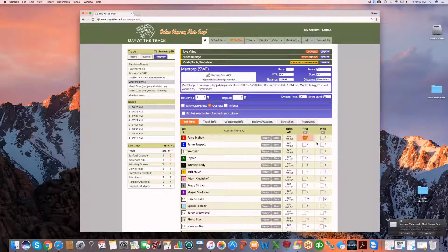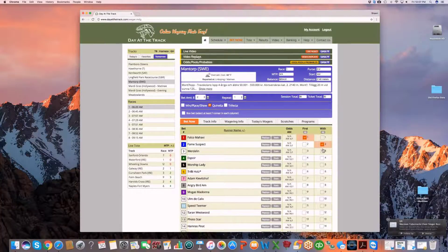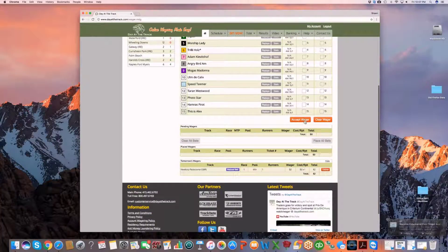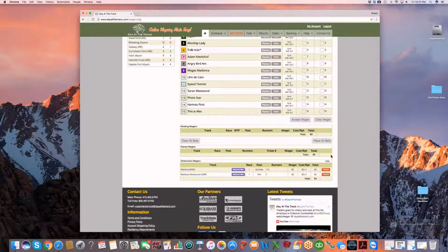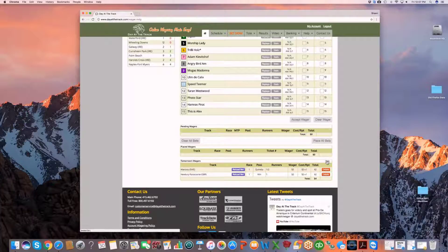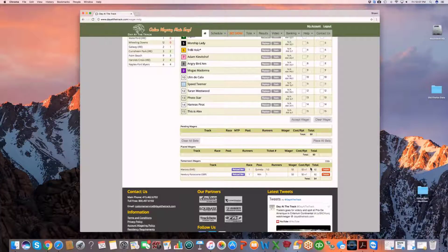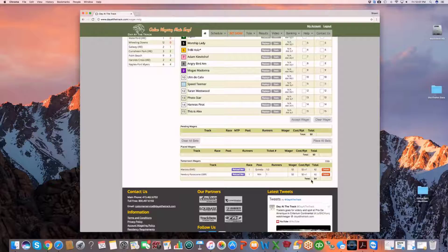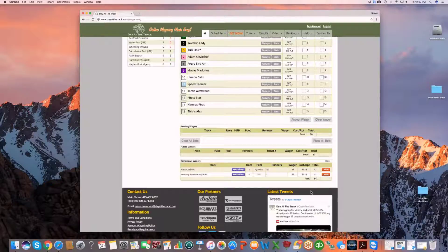Let's click on a quinella, accept the wager, and you'll notice now that there's also a little hide feature up here. As you scroll, as you add racetracks for the next day, this list can get somewhat lengthy depending on how many you're adding.